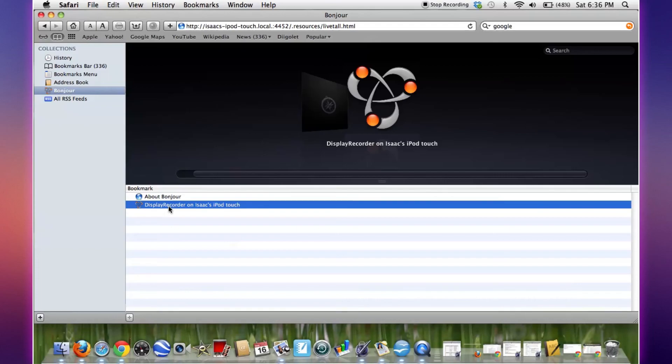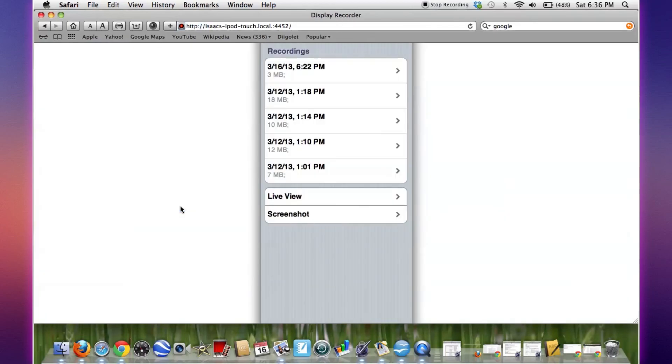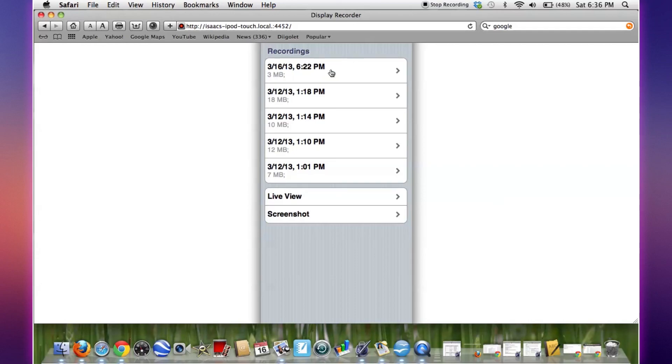So basically guys, that is how you can live stream or view your recordings or download all these recordings via your computer. Thanks for watching guys, this is Isaac from TAC2 signing out.